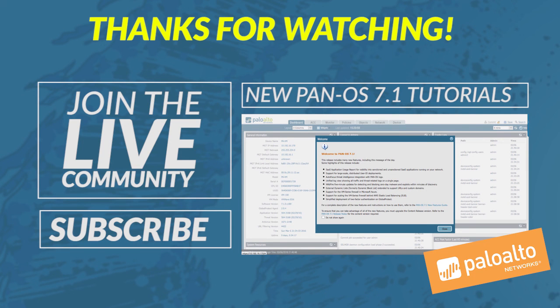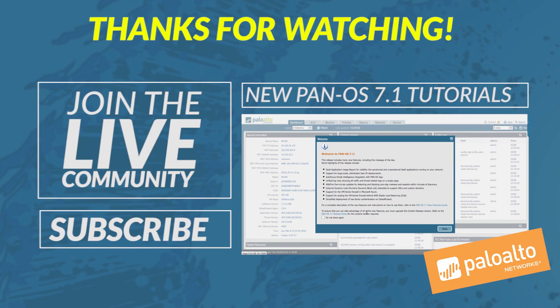This concludes this video on Global Protect disable local subnet access. Thanks for watching, and as always, if you have any questions feel free to reach out through the community portal or leave your comments in the comments section below. Cheers!